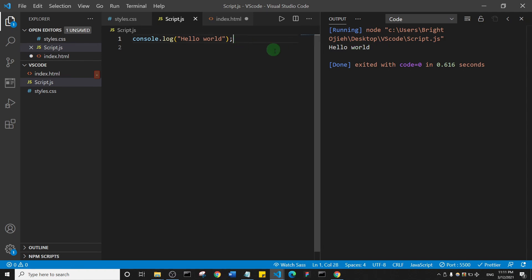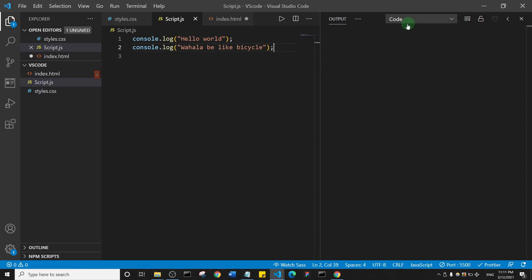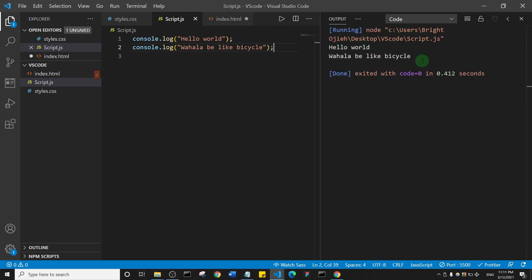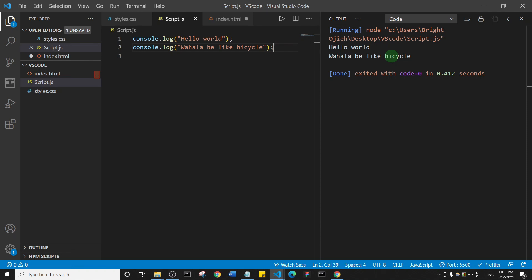Let me duplicate this line and add something else — 'wahala be like bicycle', which is a common phrase in Nigeria. If I want to view this in the console, I'll clear it first and click on this button. You can see we have both outputs in the console. So basically you can view your console.log output inside of Visual Studio Code. I'll leave a link in the description showing how to achieve this.